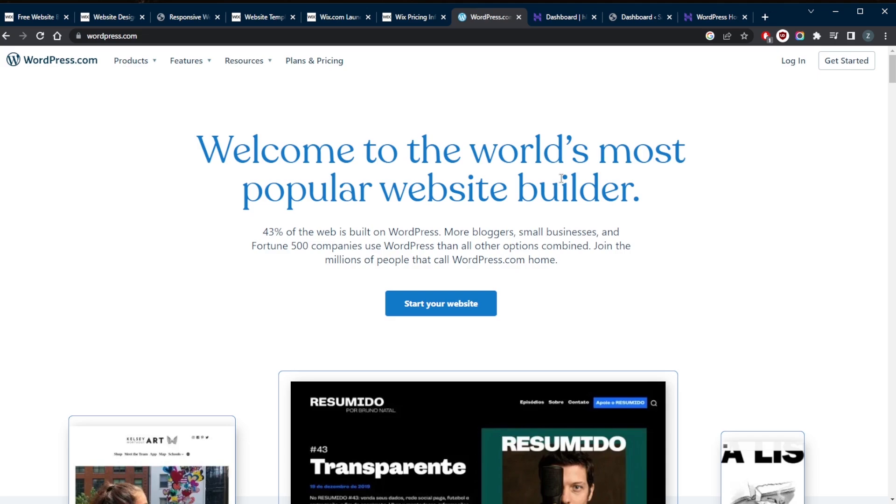WordPress is the most popular content management system available. Although it began as a blogging platform, it's now used for virtually every type of online content. Currently, WordPress powers over 455 million websites on the internet.